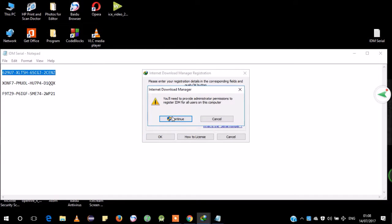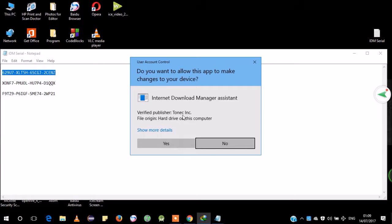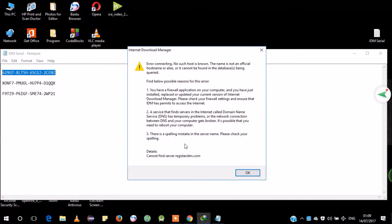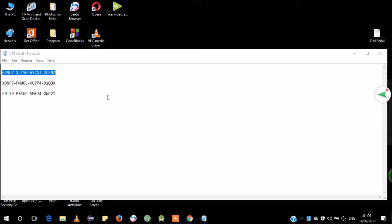It will ask you to continue. There's a 'Verify Publisher' prompt — type yes or no as you want. It will say 'Internet Download Manager error: connection' because you turned on flight mode. So just type OK. That way, you need this serial number — I'm gonna put the serial number in the description below, you can take it from there.